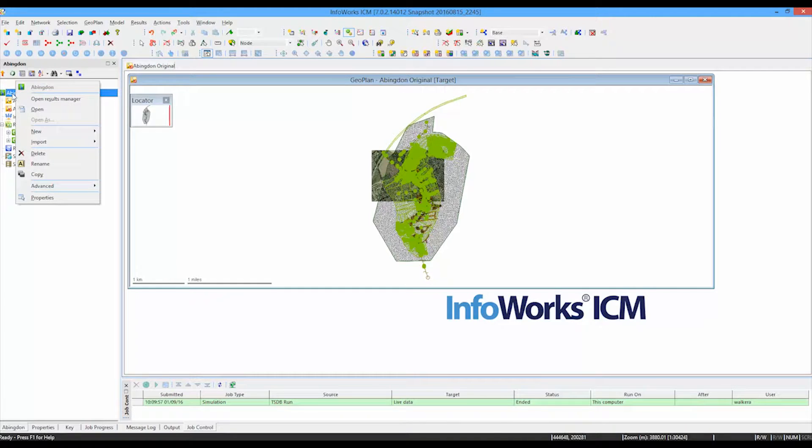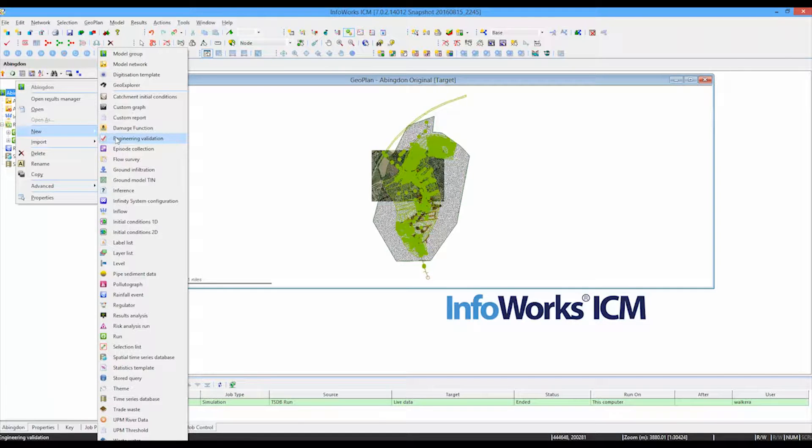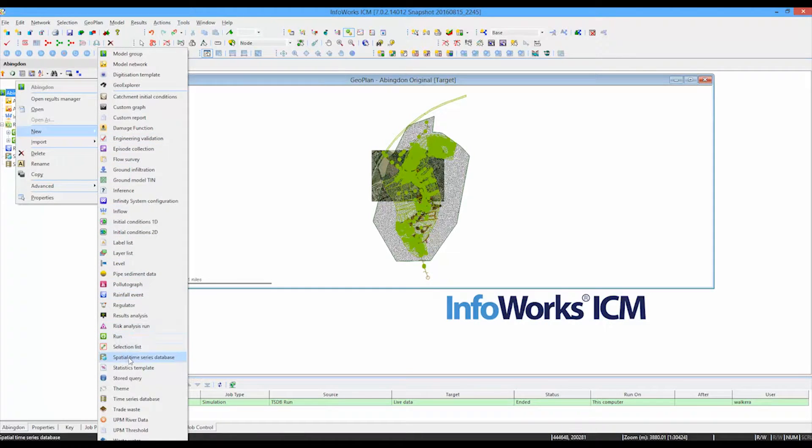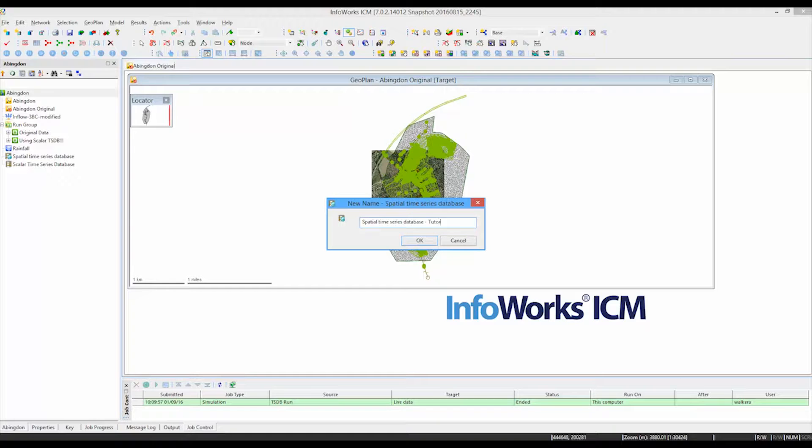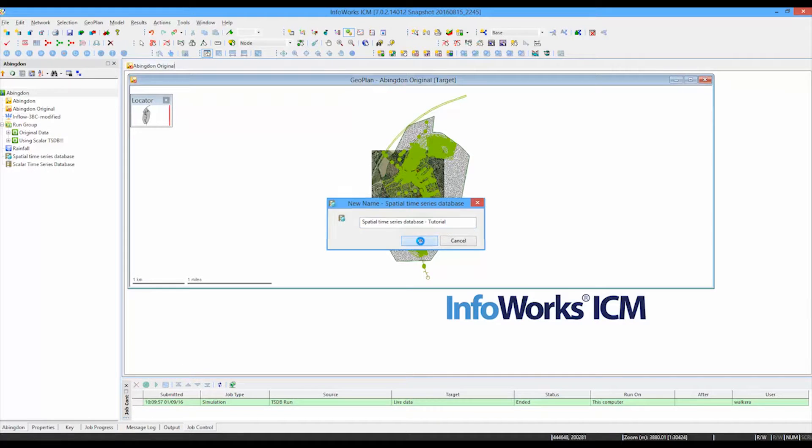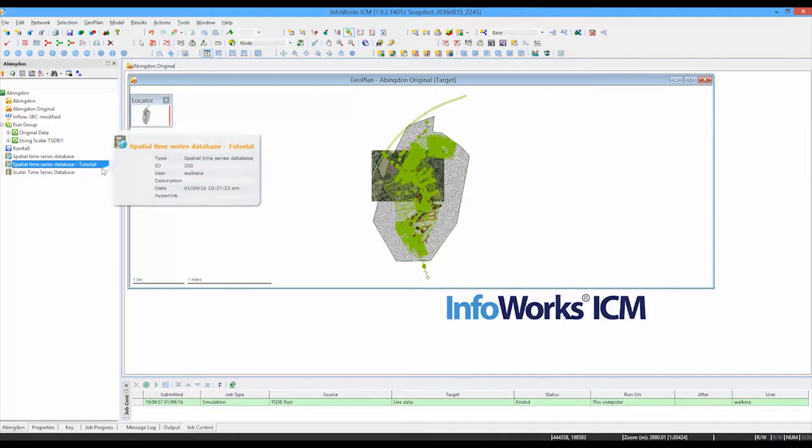So let's start by looking at one of these spatial databases for InfoWorks ICM. We're going to create a new spatial database, a new spatial time series database. You can see the option that's here, and I'm going to give it a name, which we can see there appeared in the tree.